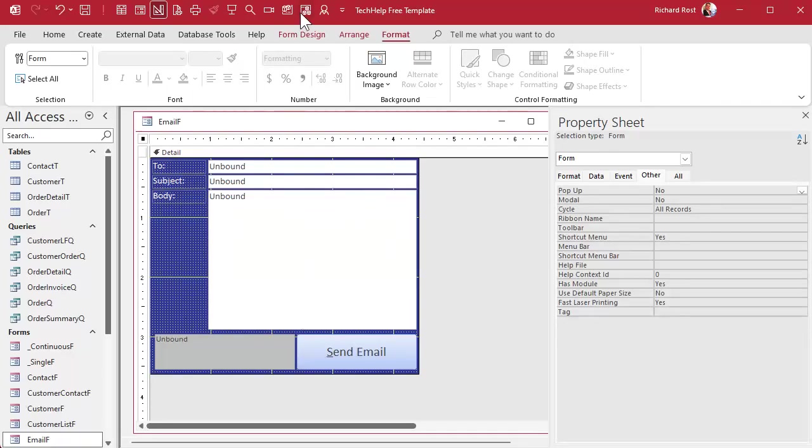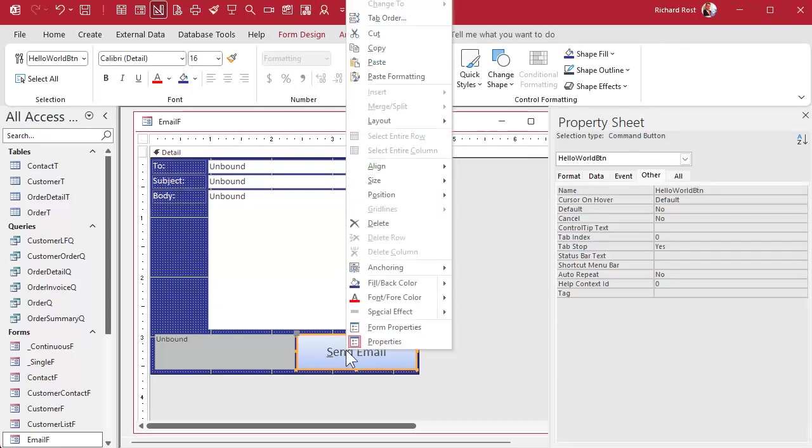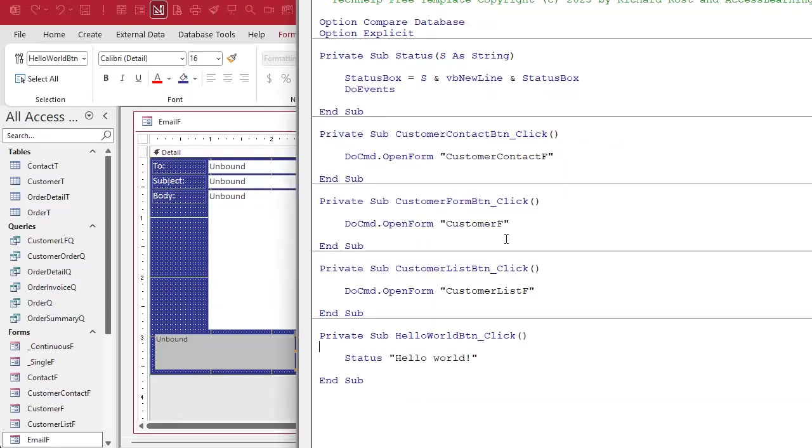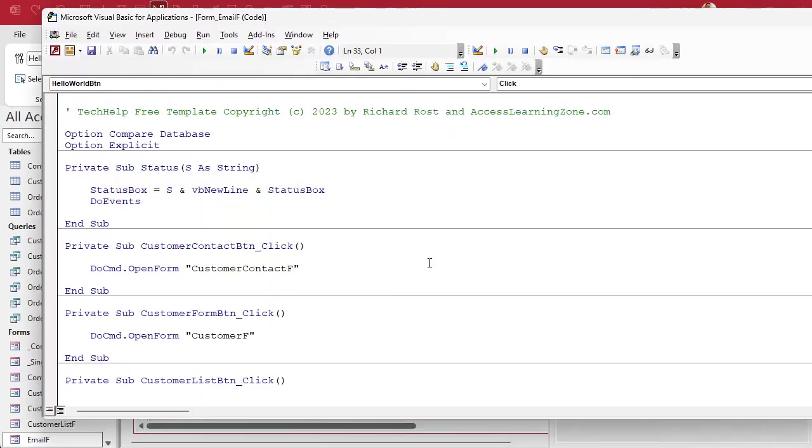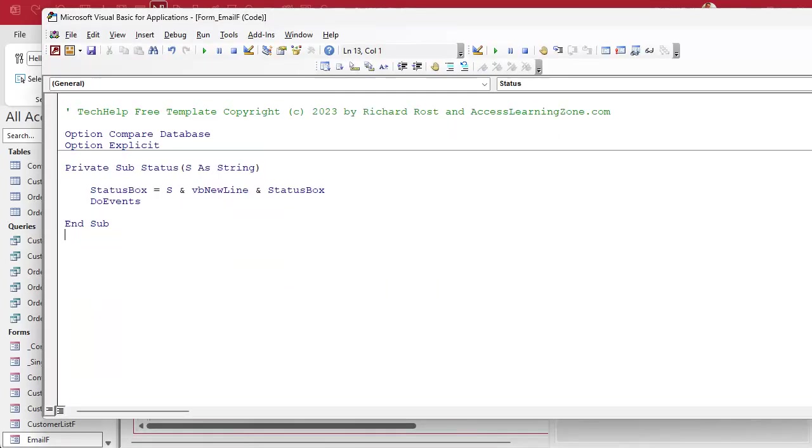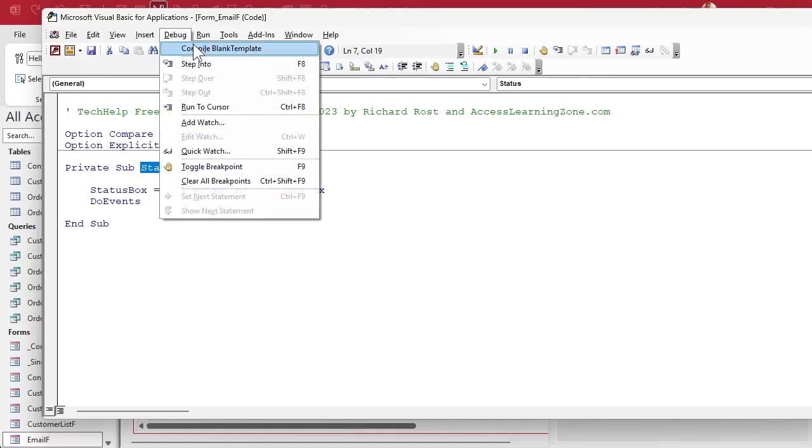All right, save that. Let's go into the VBA behind this, which I put a button up here on my quick launch toolbar to do that. But you can just right click on this button and go to build event, and that'll bring up the code editor. There it is. And I'm going to delete everything in here except for that status function. I want to use that for when we display the status of our email. Give it a quick debug compile, make sure everything's good.